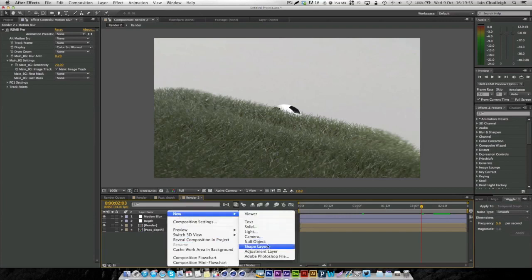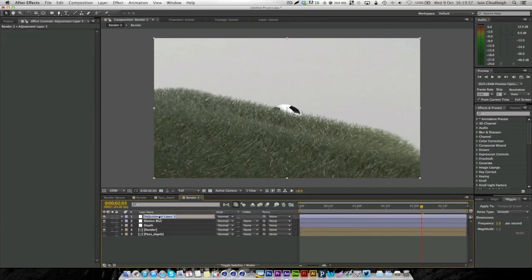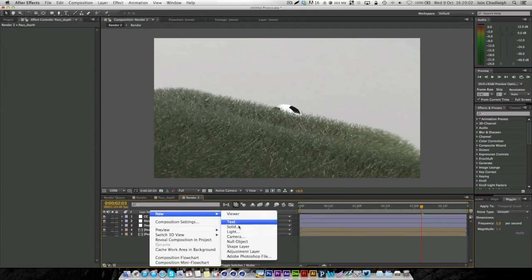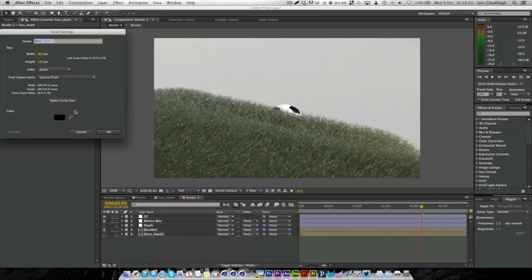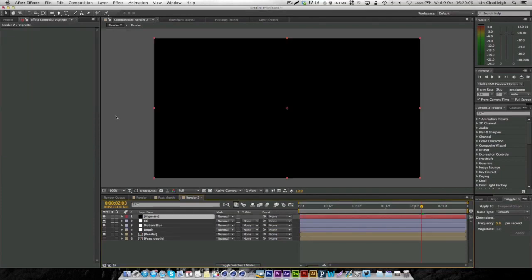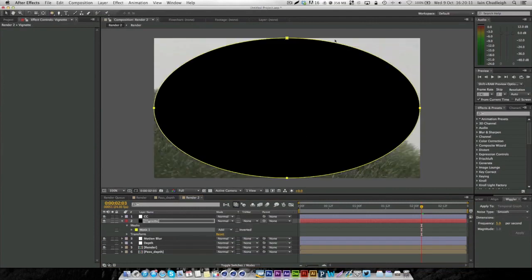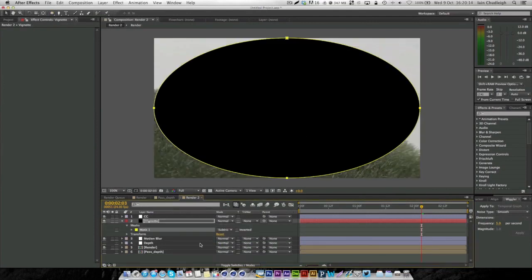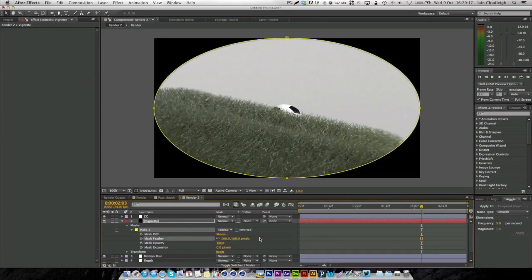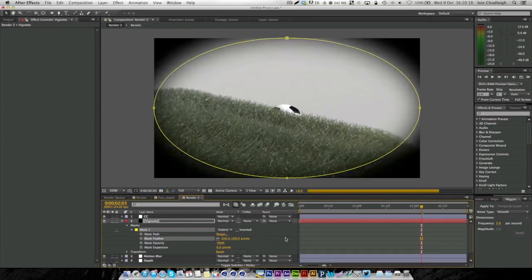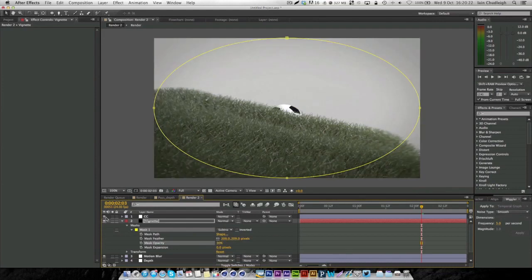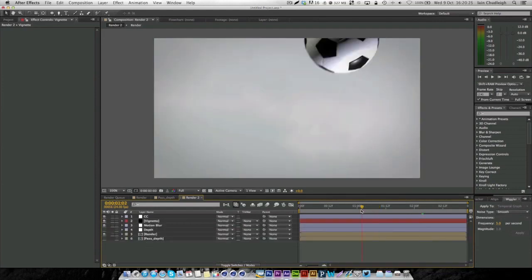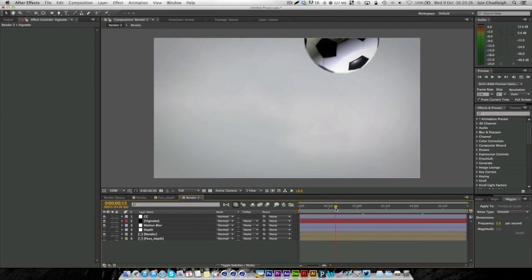We can also add another adjustment layer called color correction, as well as a vignette layer. Make a new solid, make it black, drag it below the color correction. Go to our ellipse tool and just double click—it creates a perfect ellipse. Go to subtract, then feather it out quite a lot, and make the opacity about 30. Now we have a really subtle vignette around our scene.